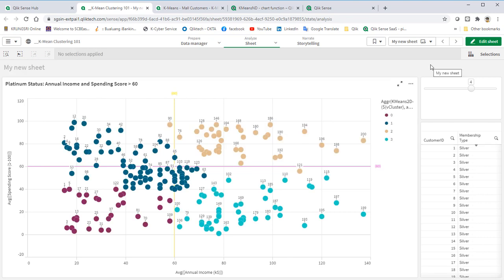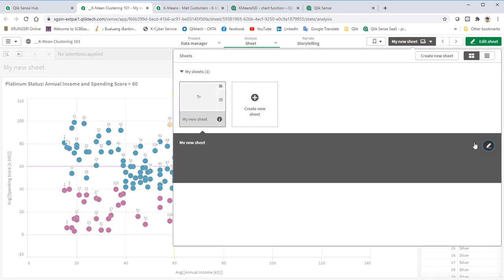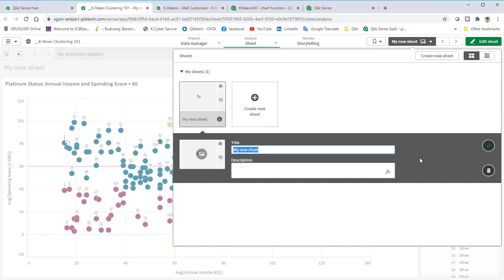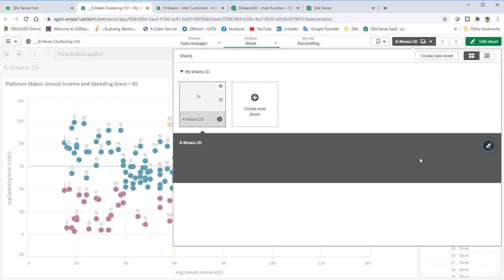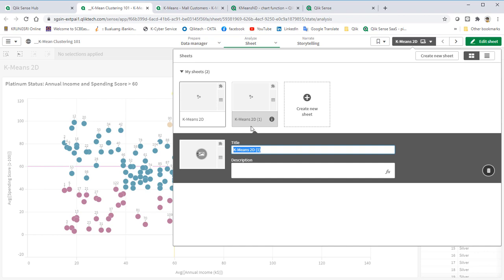Next step, I will add more coordinates into our K-Means calculation and use K-Means ND function against the same data. Then, after that, we will try to analyze and compare the result between K-Means 2D and K-Means ND.